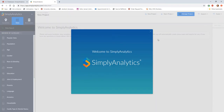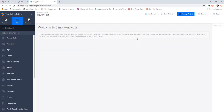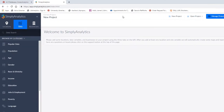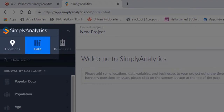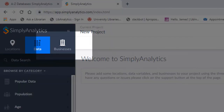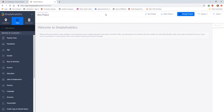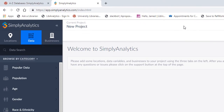Looking at the Simply Analytics interface, there are several important things to note. In the top left corner of the screen, you can see Locations and Data, both things you will need to start a new project. There's also a tab for Businesses, where you can search for particular businesses or business category data. At the top of the screen, you'll see the name of the project you're working on and can rename the project.